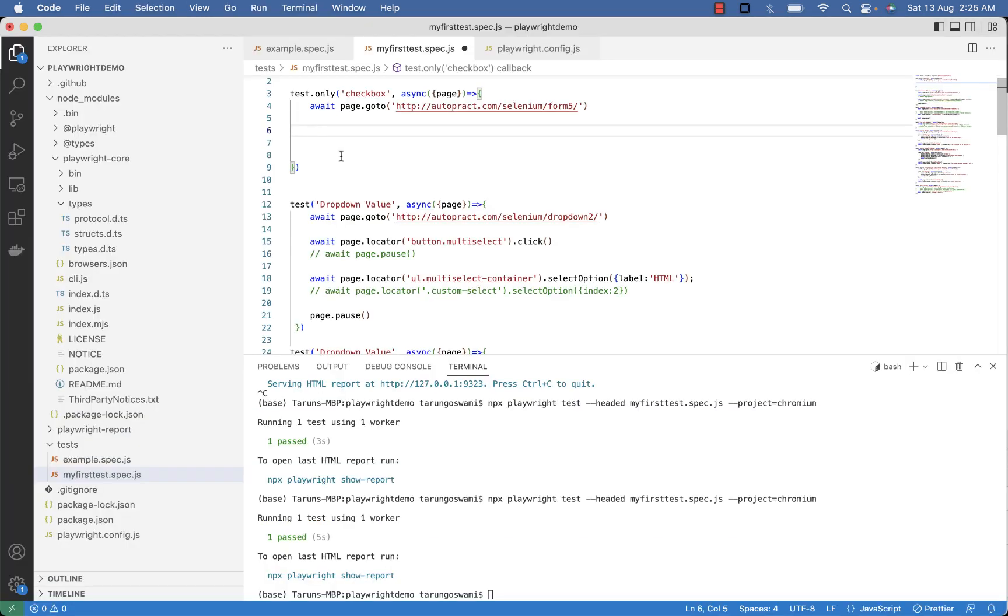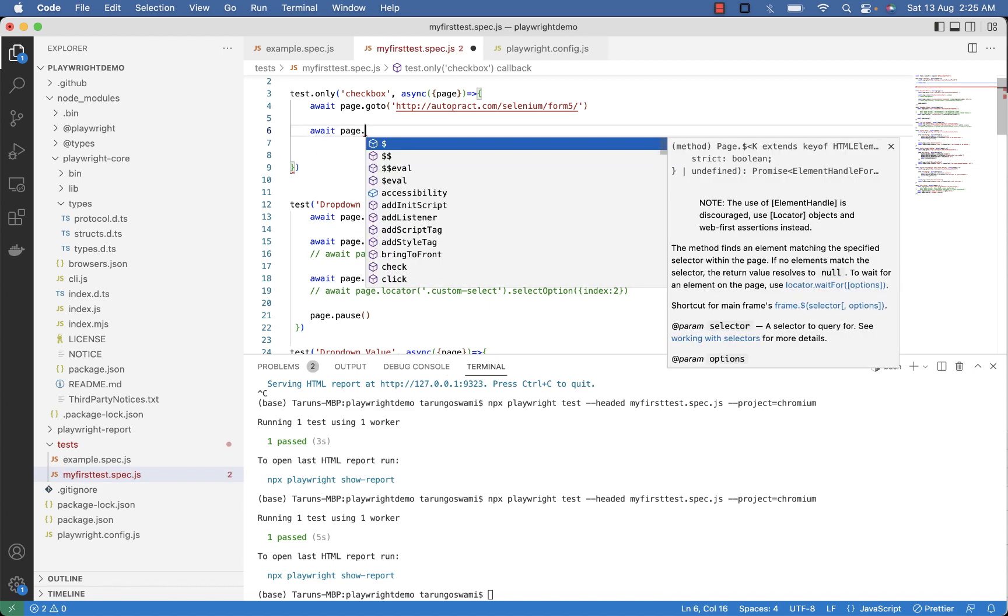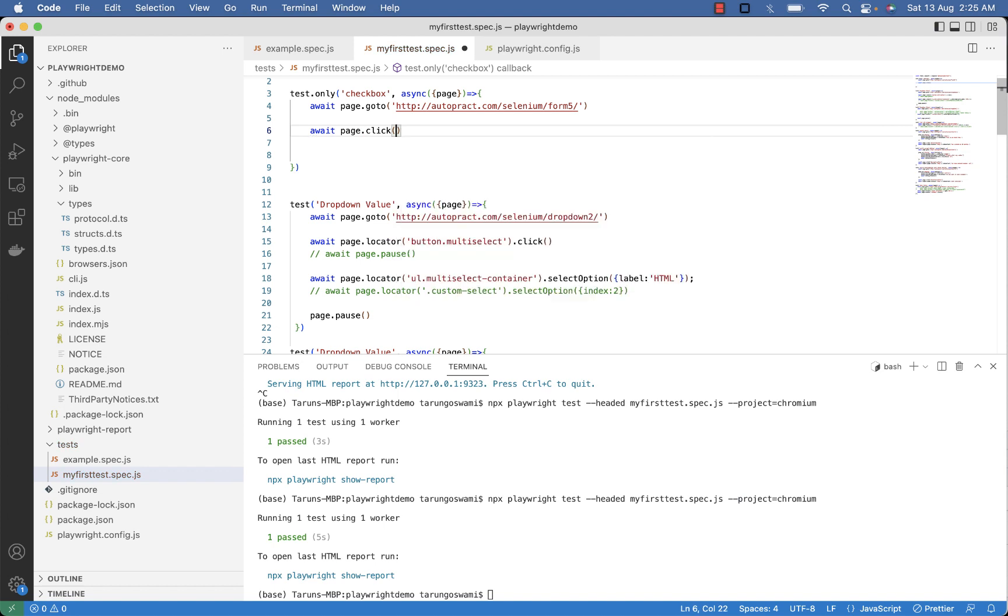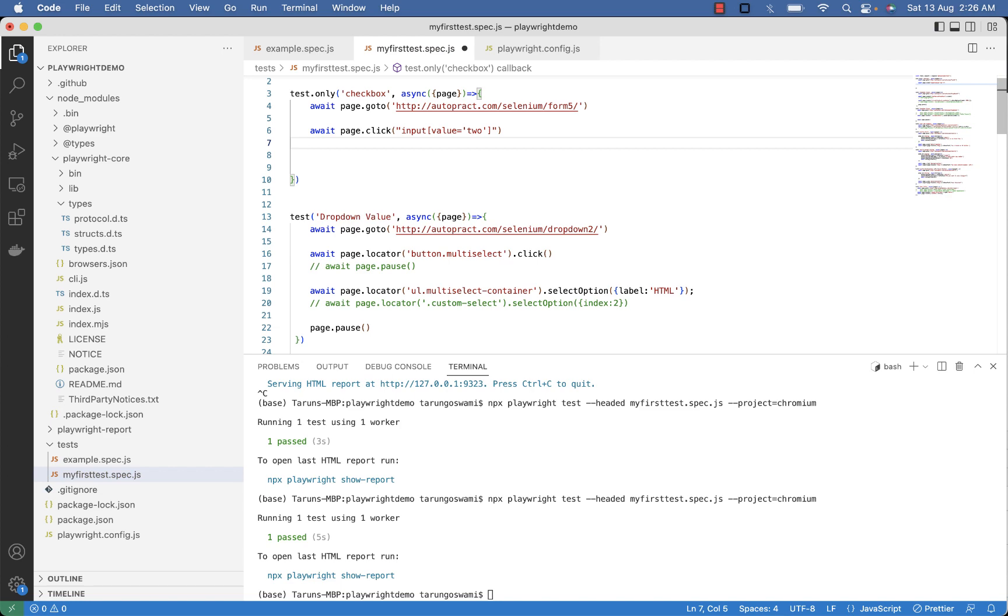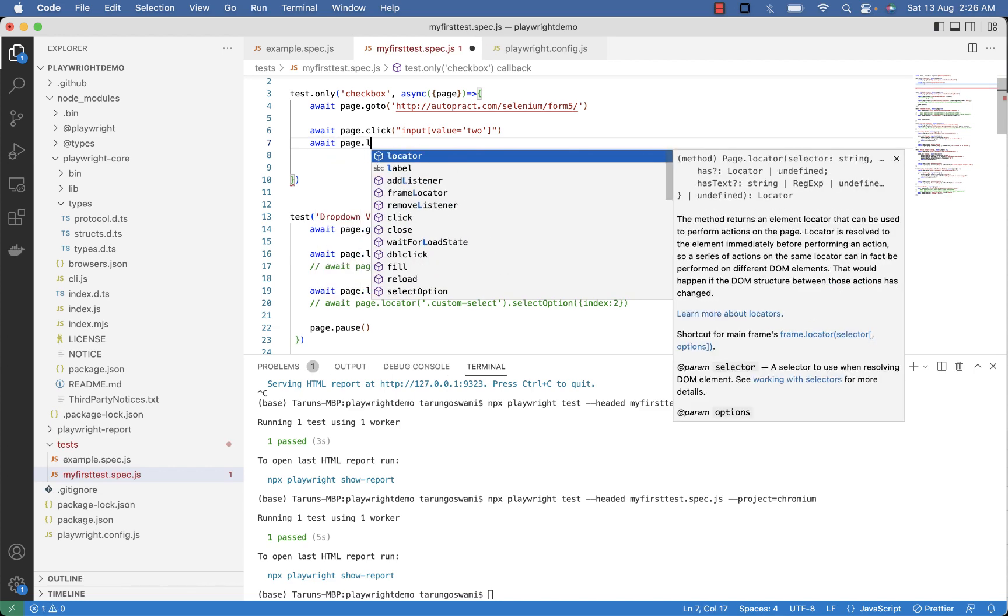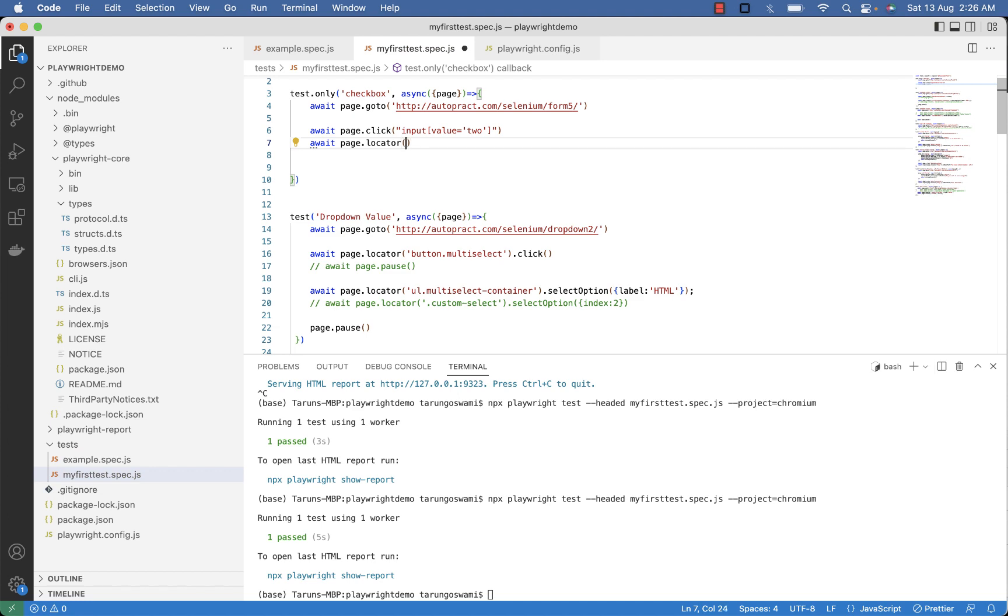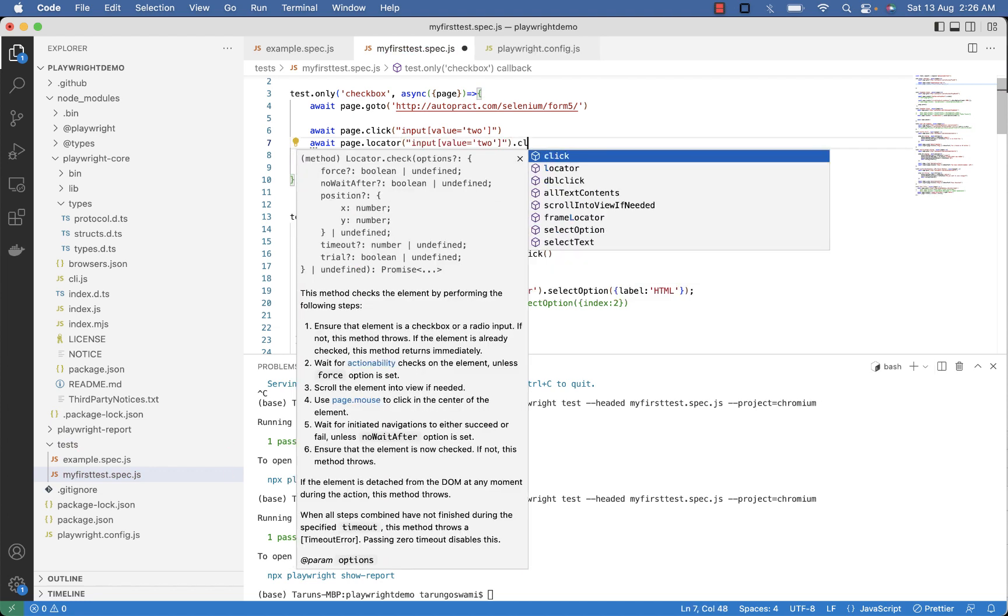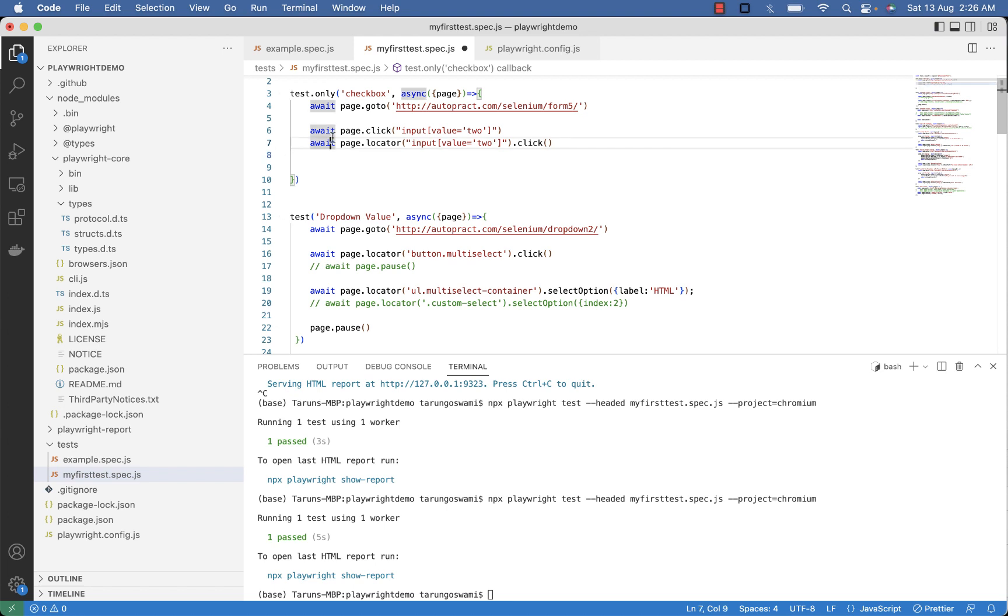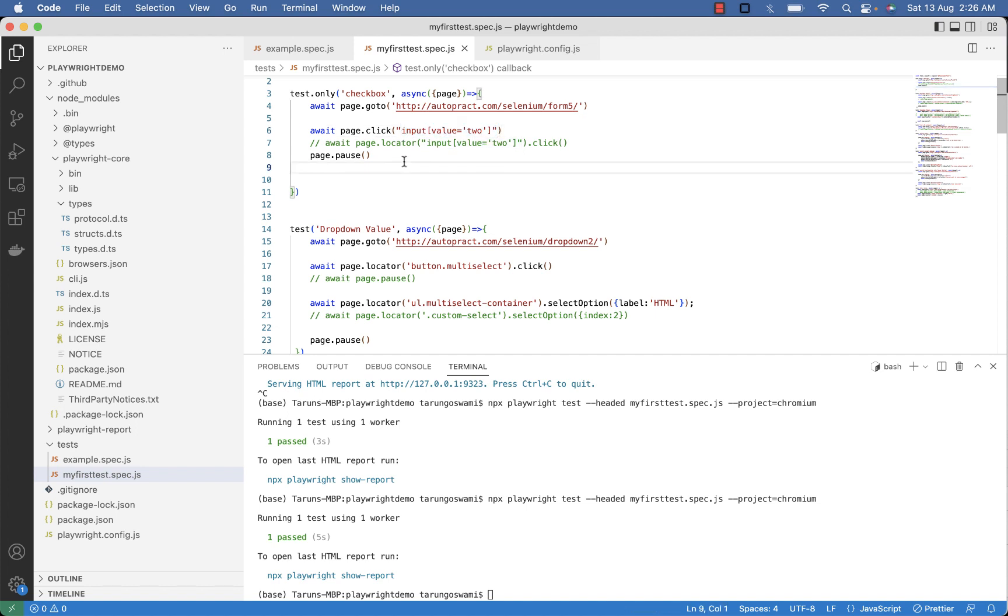So click command will also work. You can type await page dot click and then your selector. You can also write this click command like page dot locator then your selector and then click.